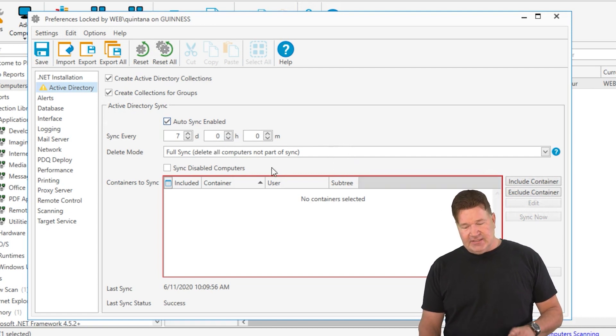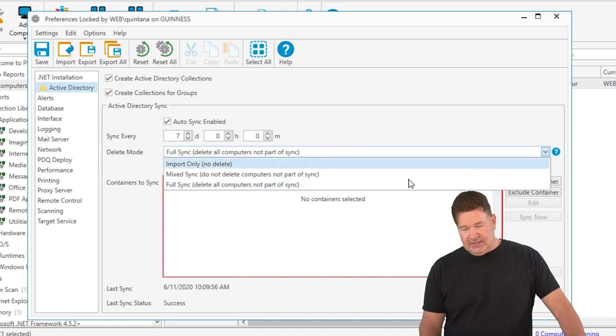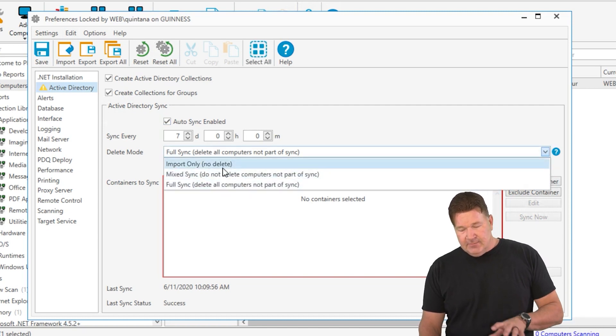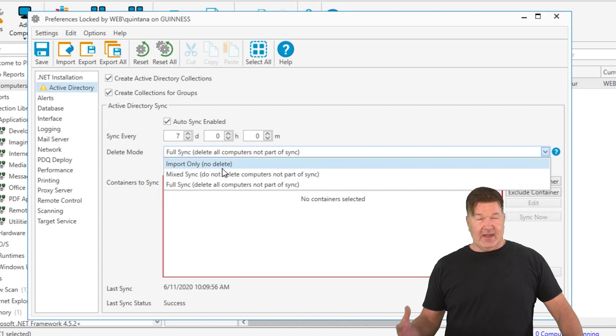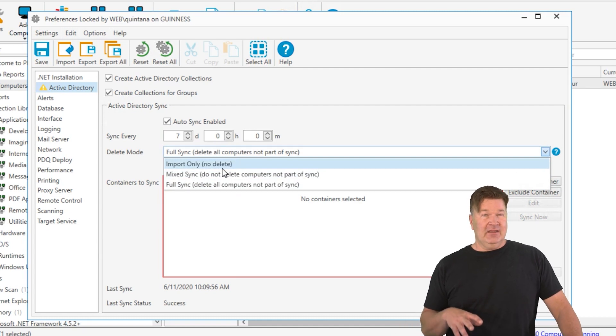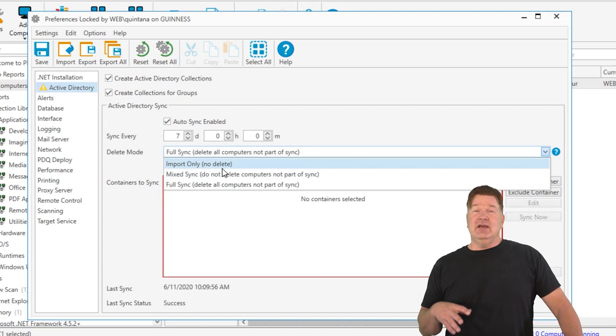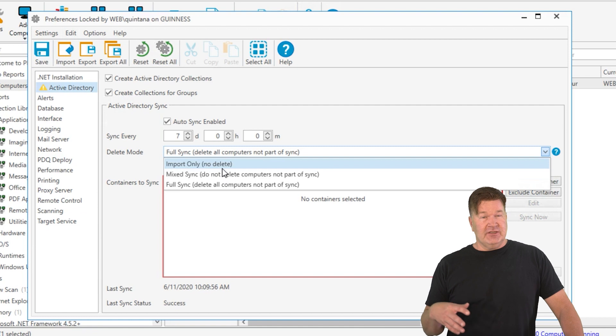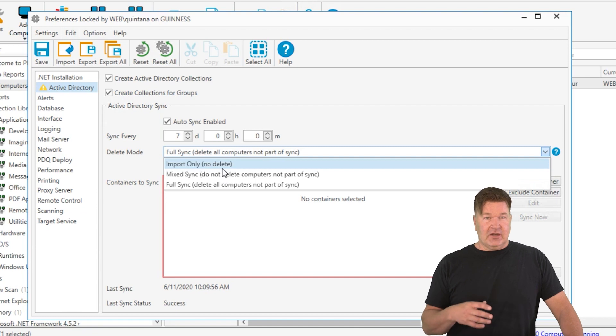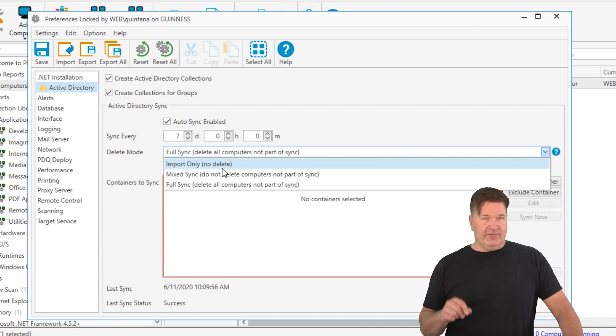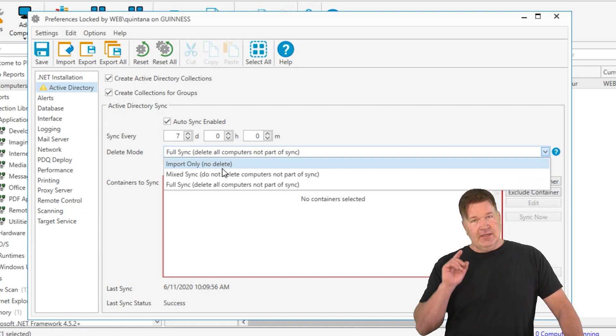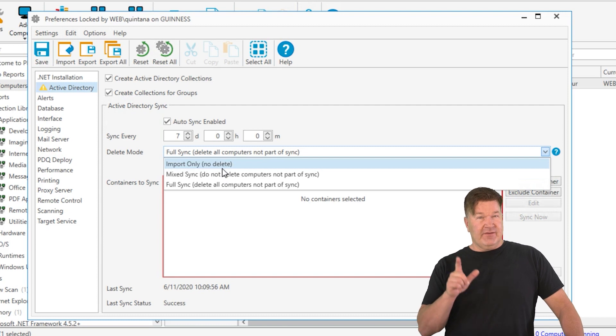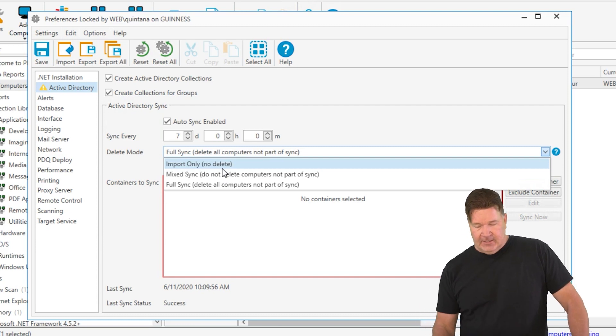Now the other thing you need to know about is this delete mode. Let's just jump in. In import only, that will import stuff from Active Directory only. And if, let's say, you retire a machine and delete it from Active Directory, it's not going to get deleted out of inventory, so you're in charge of deleting old stuff out of your inventory.